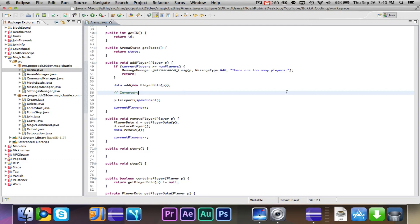In this episode, we are going to do some of the arena backend, a little bit with the player inventory, and then we need to do the start and stop methods.